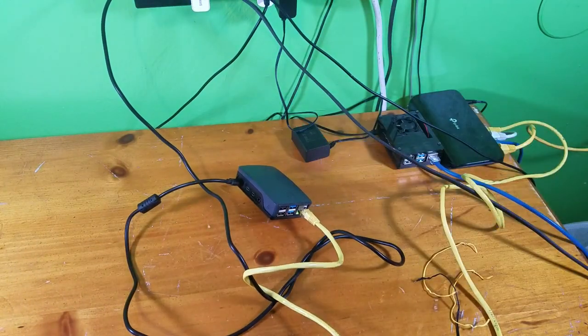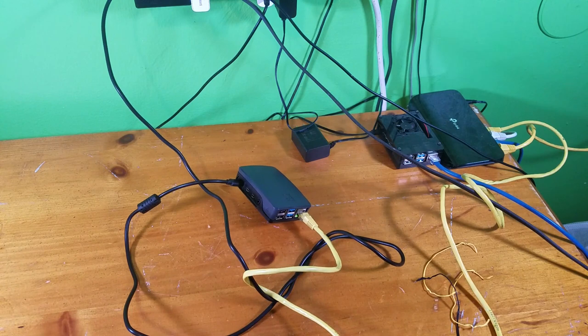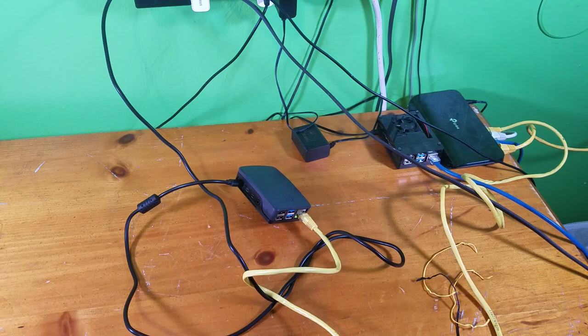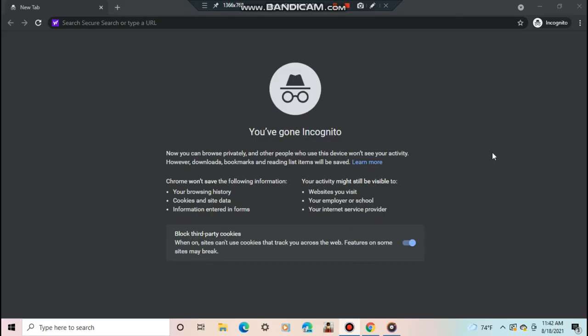So now, let's head back over to my computer so I can show you the setup now. It's been a couple of minutes so the Pi should be completely booted.